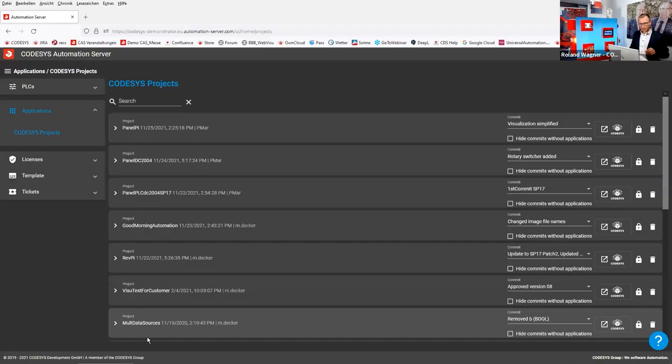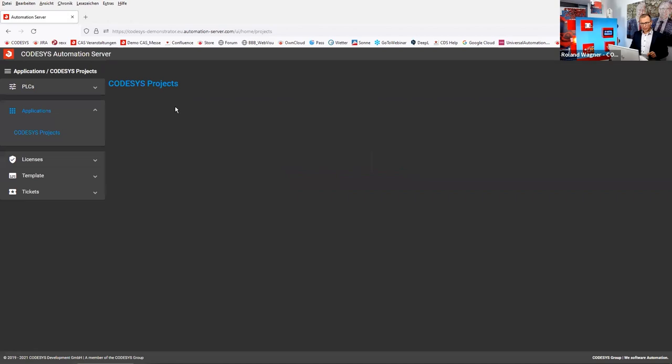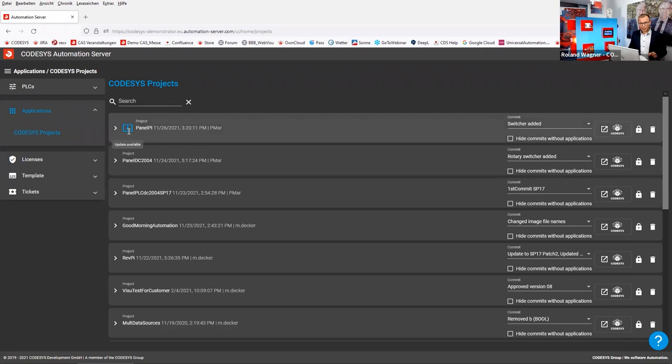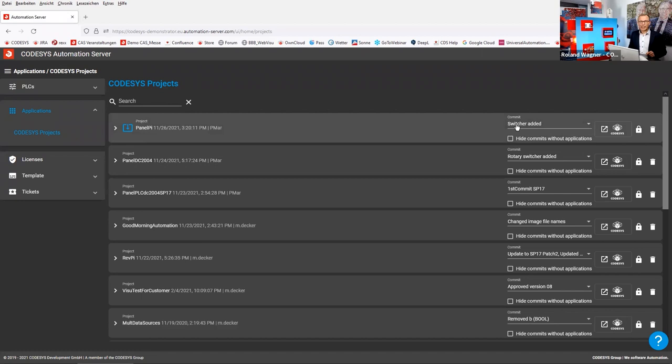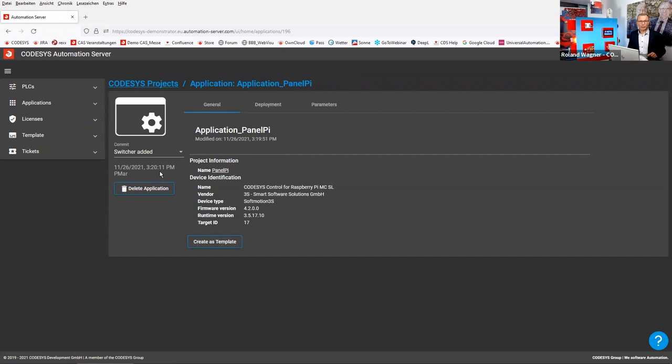It seems we are ready now. Let's go back and refresh the view. We can see a new blue box showing that there's an update available — exactly that 'switcher enabled' update we just uploaded. Going to the detailed view of the application, we can confirm the upload timestamp: here in Germany it's 3:20 PM.